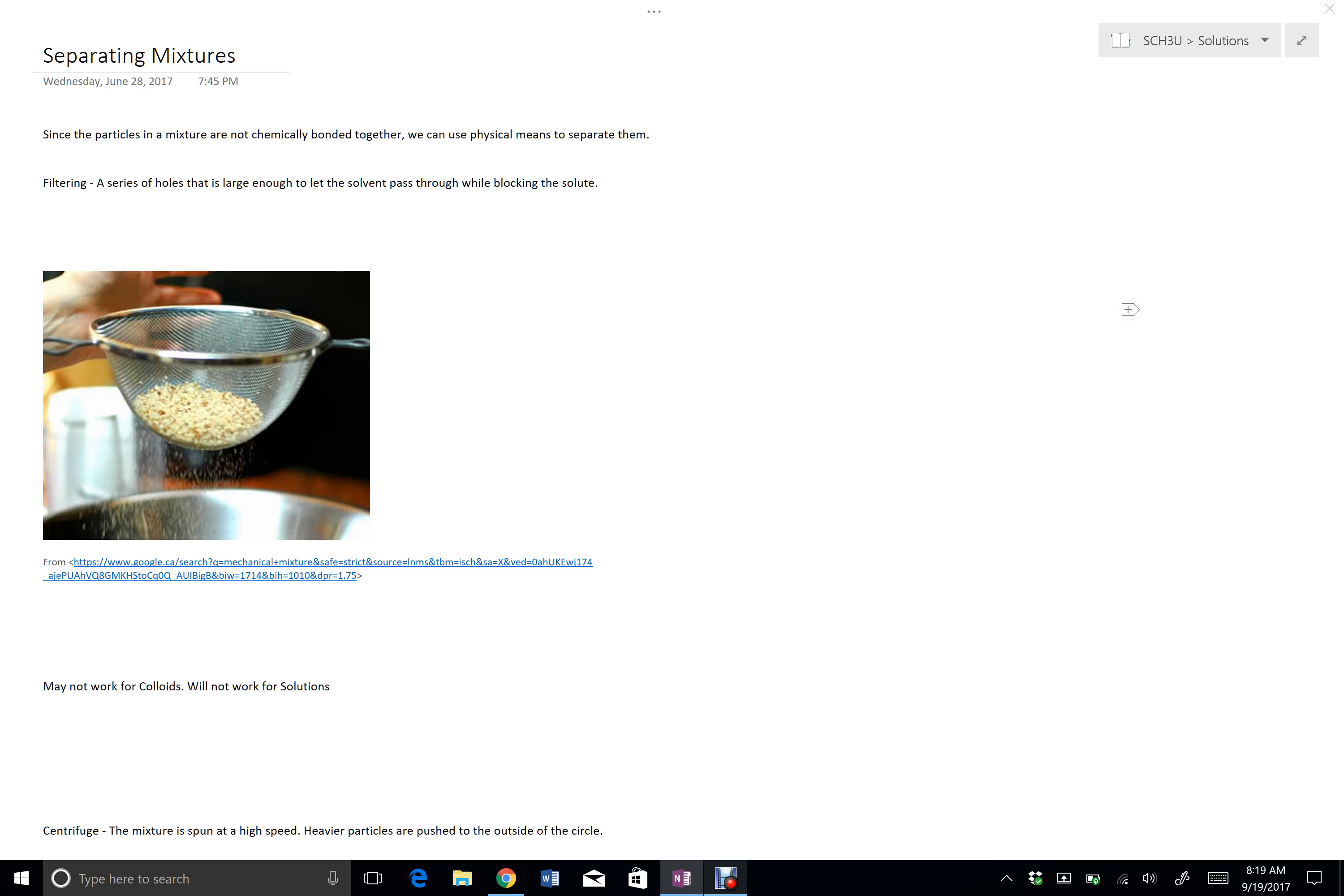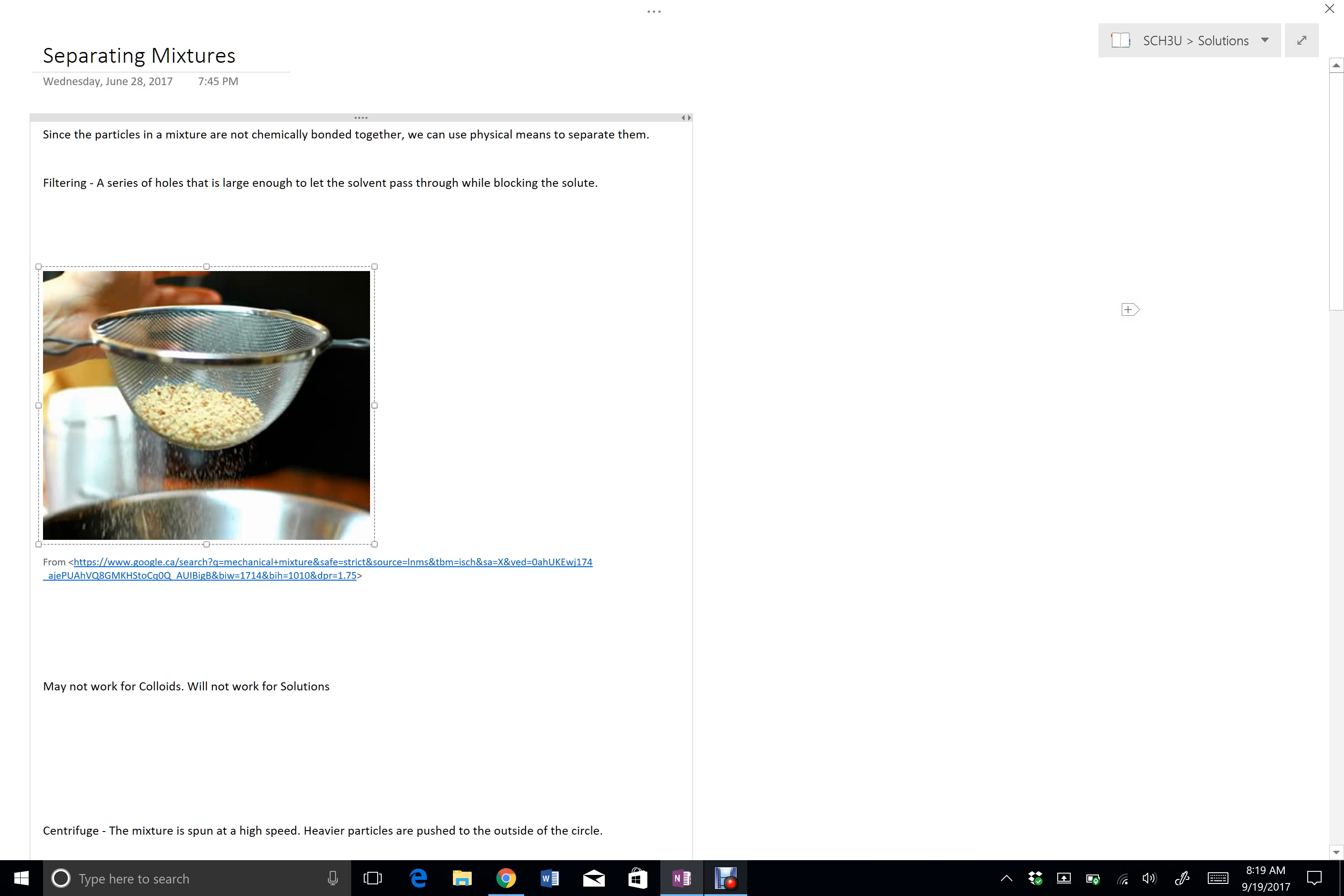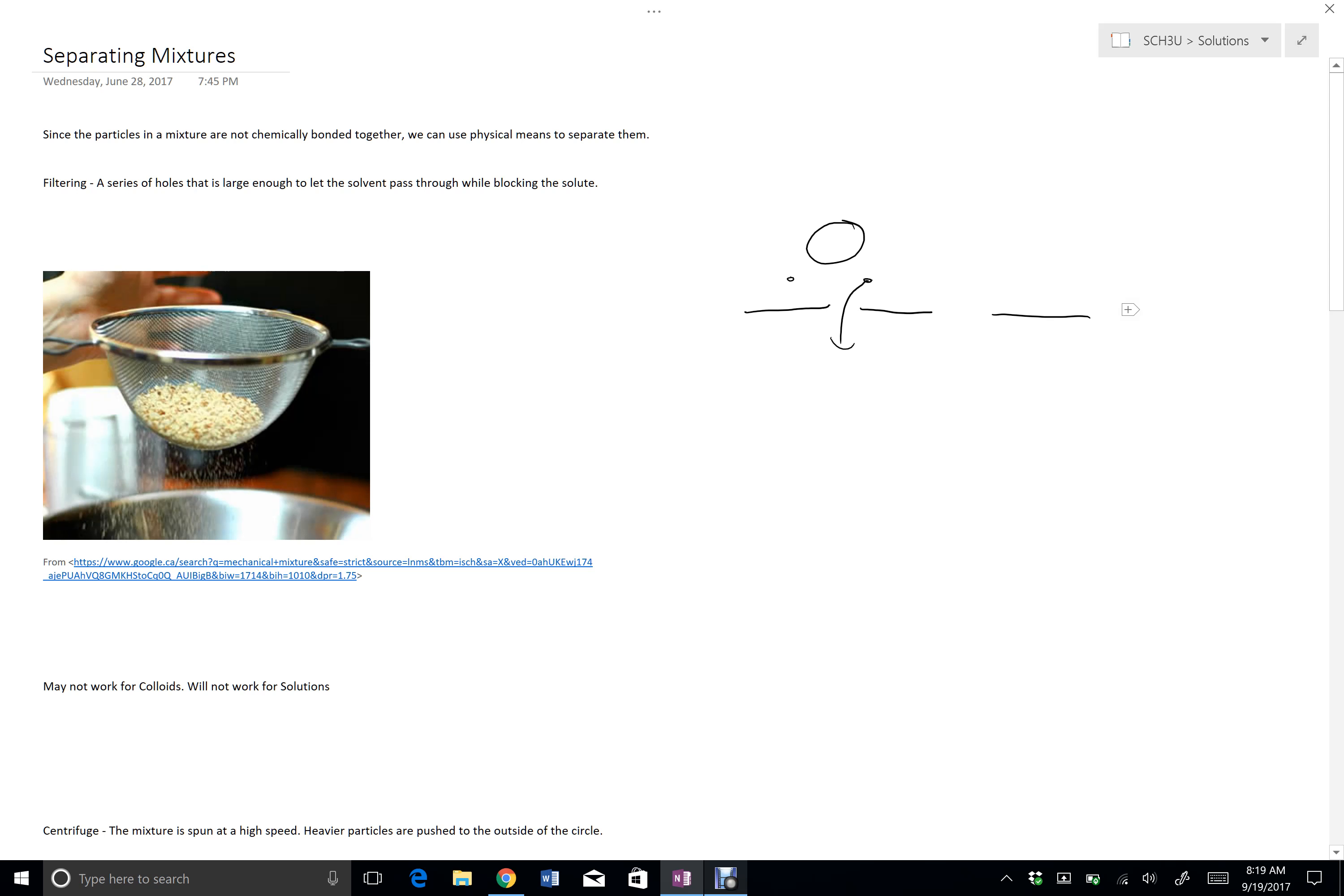If the material that you want to remove has particles that are large enough, then you can just use a thing with gaps. So if my particle is this big and my other particles are this big, then the little particles can fit through the holes easily, and the big particles get stuck.